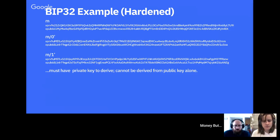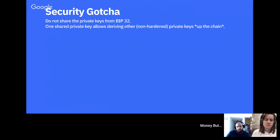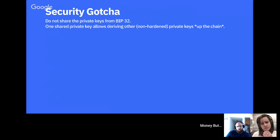If I share my master extended public key with someone, they can derive non-hardened paths, but they cannot derive hardened ones. There is one important security gotcha: as a general rule, you should never share any private keys using BIP32. If you share a single private key, people can derive other private keys from it. This is the main reason you might not want to use BIP32 if you need to share private keys.